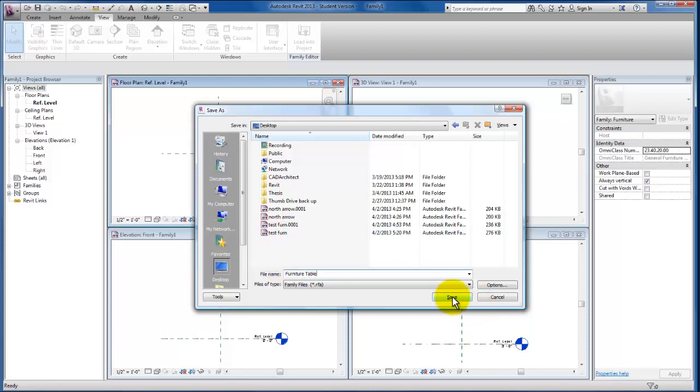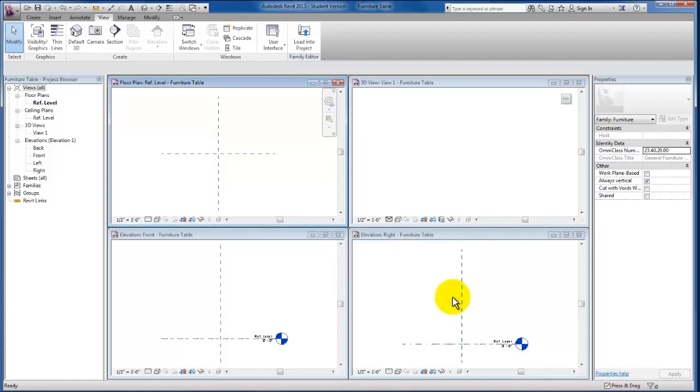In this video we've set up the template. We've picked the template, we've gone with the standalone furniture template file, we've come in and tiled the windows that we're going to use to set up and lay out our furniture table, and we've gone ahead and saved this to be a new family. In the next video we'll move on to adding our reference planes, constraints, and parameters, and move into beginning to draft our geometry as well. I hope this video is helpful for you.